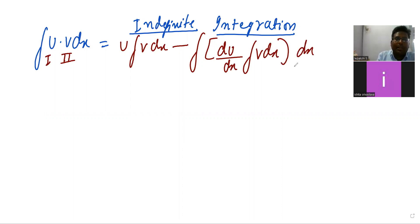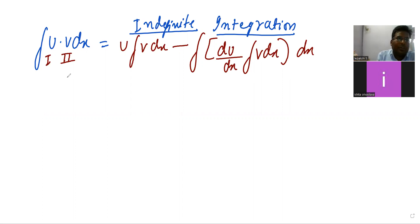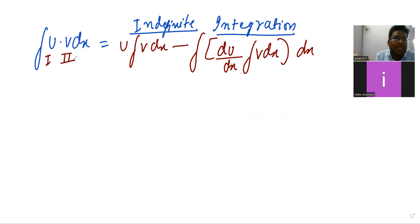So this is the formula of the product rule. Now, how do you define first and second?